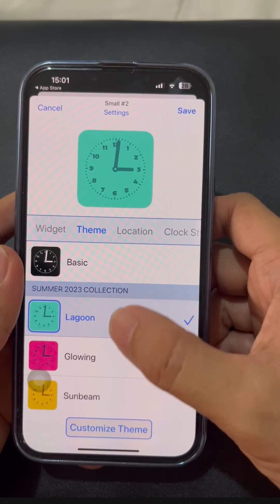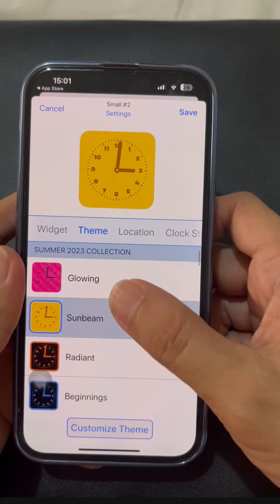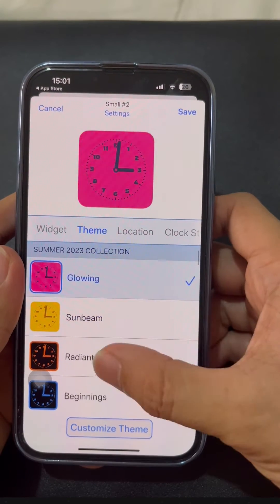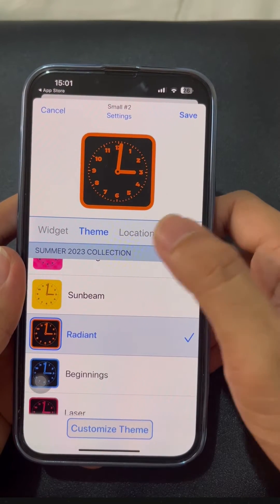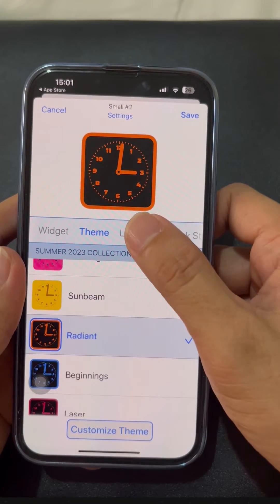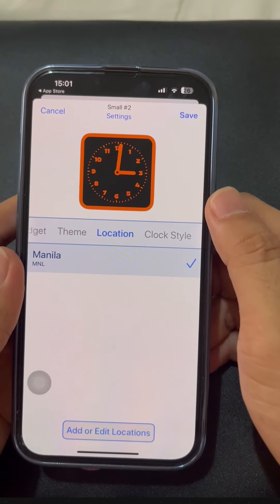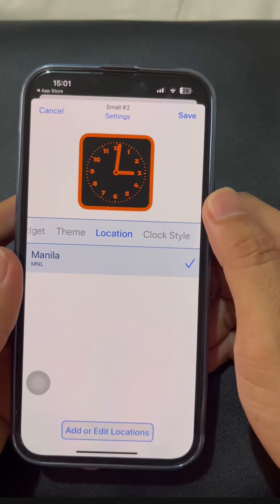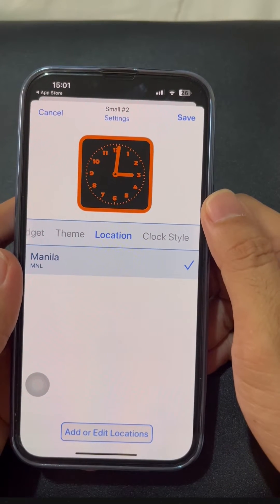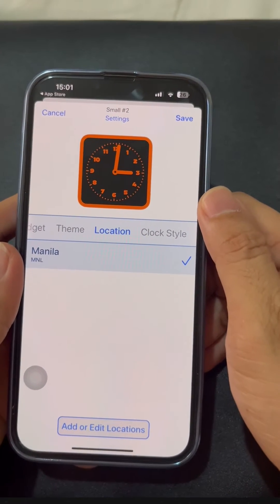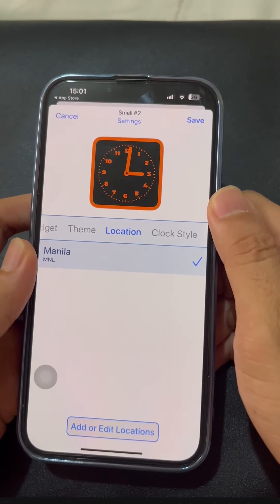Moving forward, you can now choose the theme with your own preference or customize it. You can edit the location as well. Now you can choose what style of clock you want.